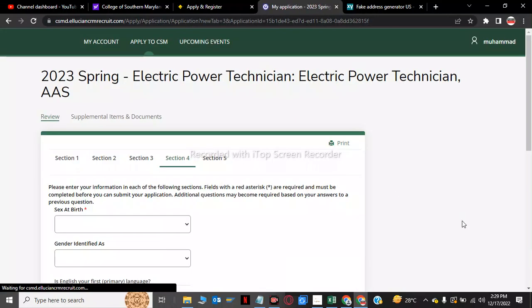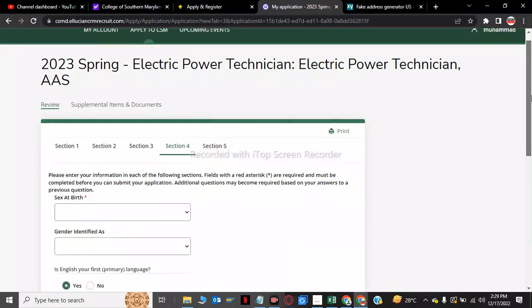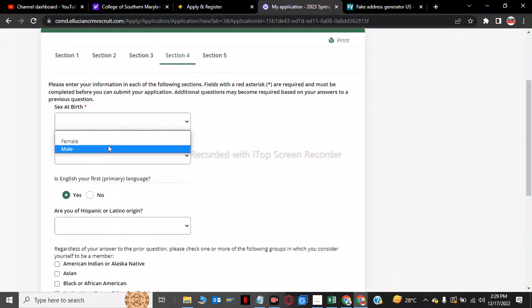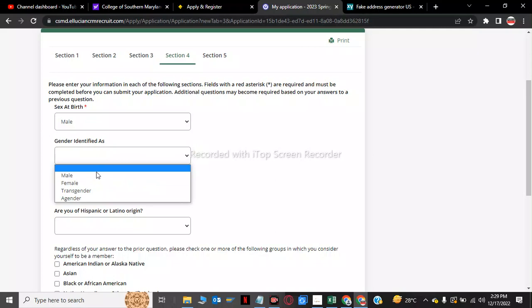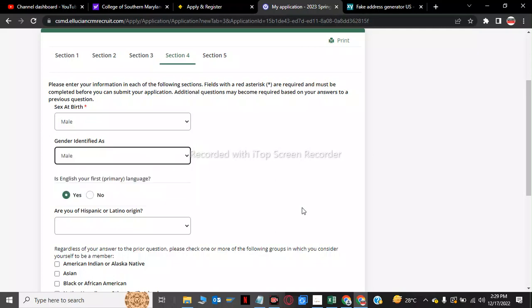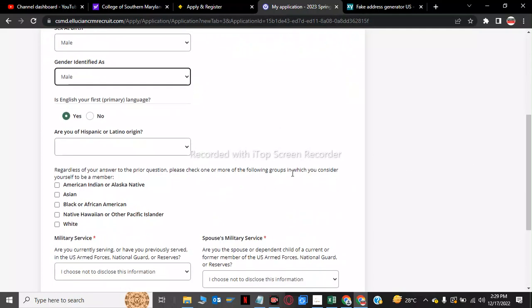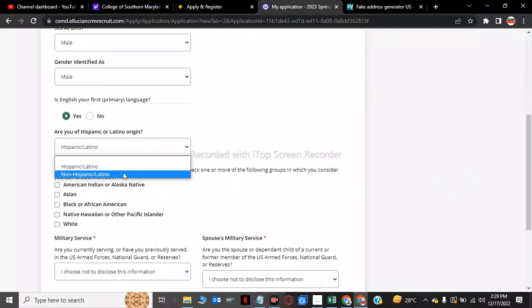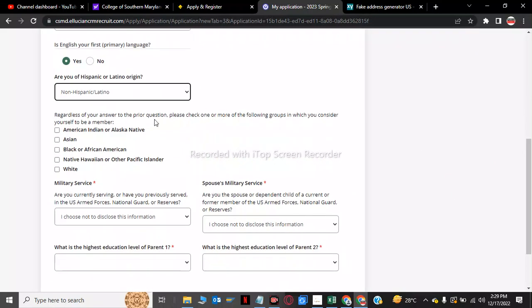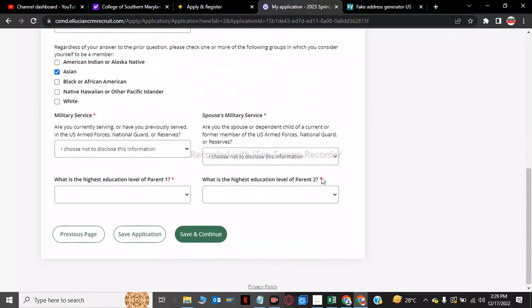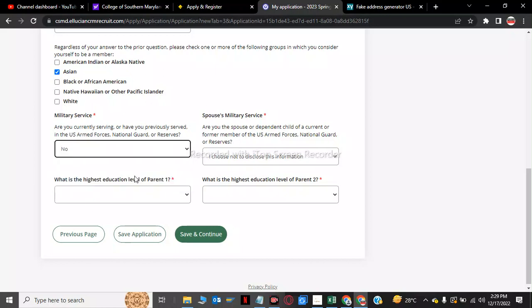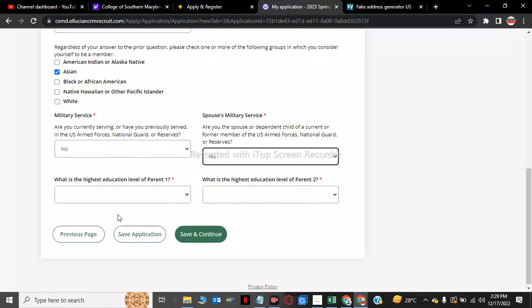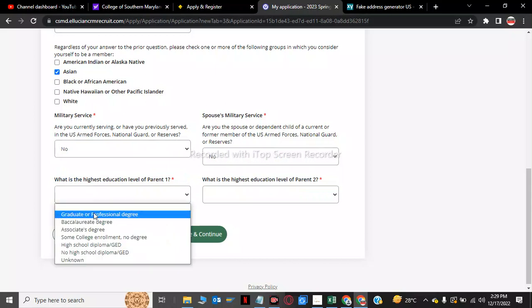The last section, section 4, is asking I am male and now gender identity is male. No Hispanic. So now we have to click on which breed you are, so I am Asian. Now I choose no.